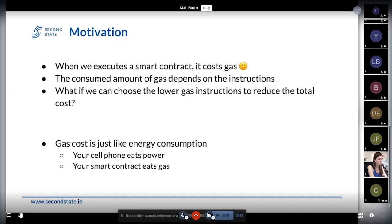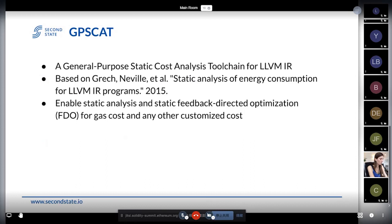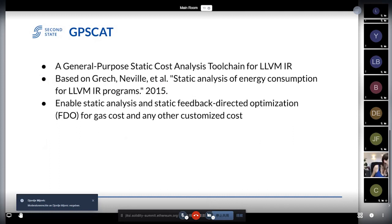What is the motivation? I believe gas cost is just like energy consumption. If you run a very bad program on your cell phone, then your cell phone will eat more power. And if you write a very bad smart contract, you burn gas — it's money. So we applied the same analysis and optimization from energy consumption research papers. We created a project called GPS-CAT, which stands for General Purpose Static Cost Analysis Toolchain.